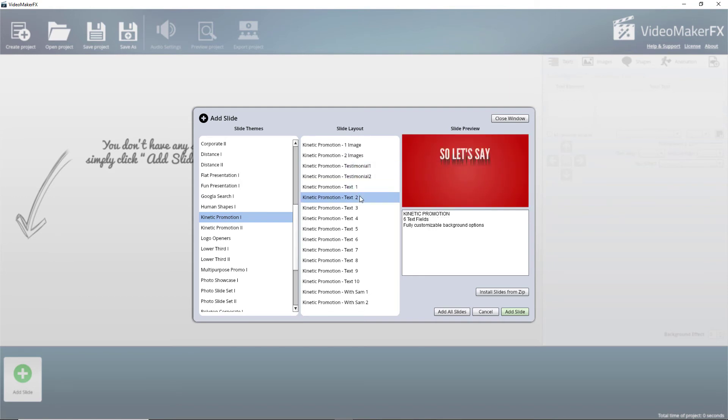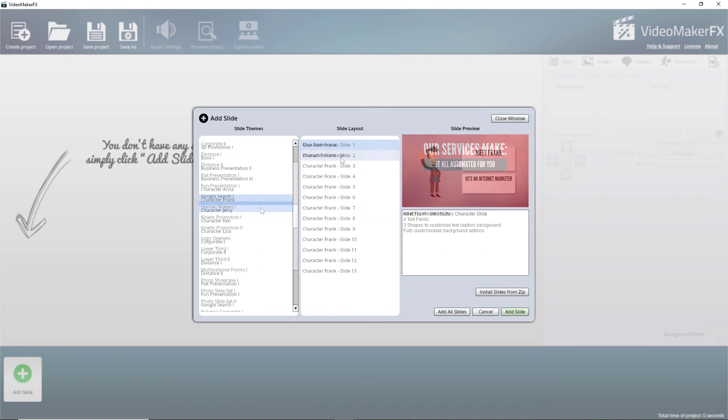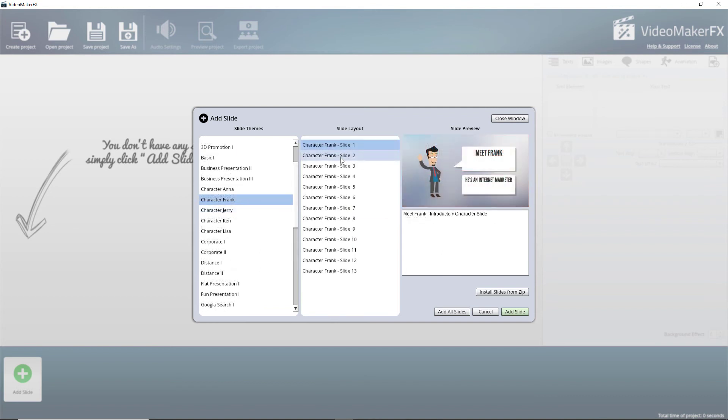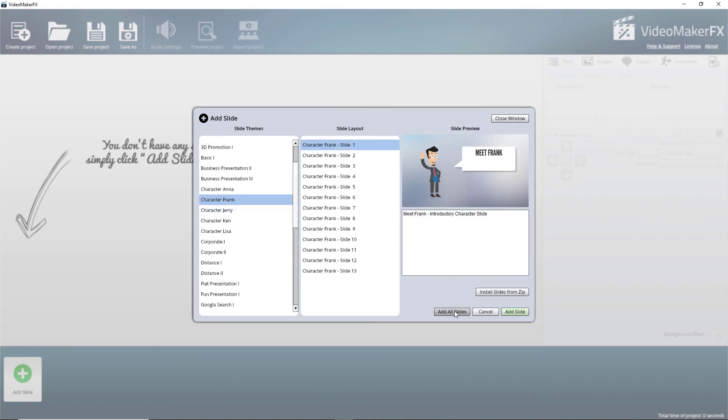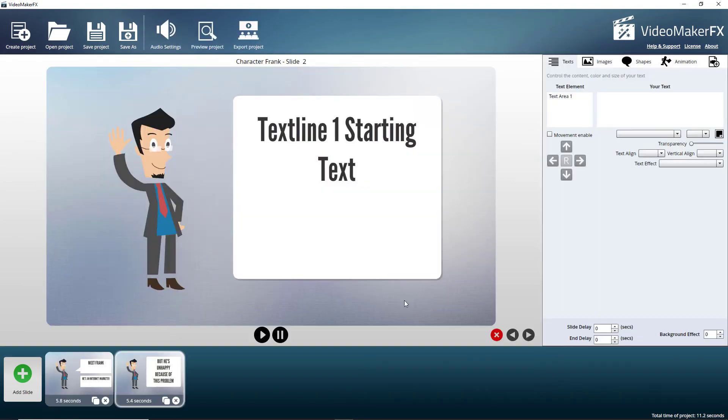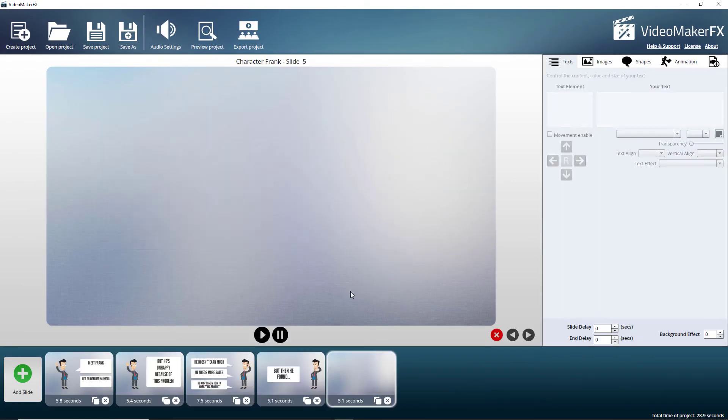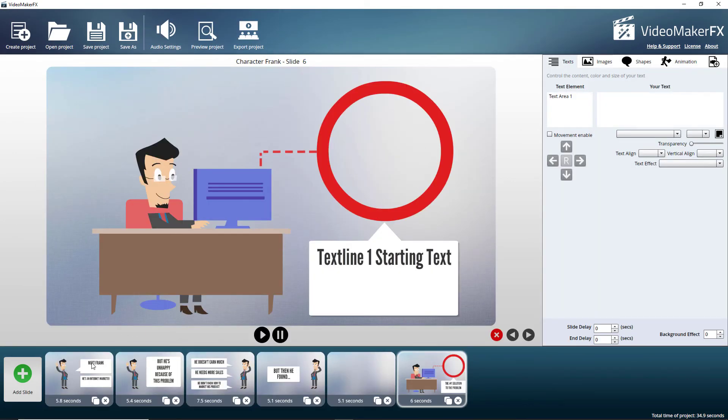Look at that. I mean, you can do really quite a lot with that. Let's have a look at character Frank. So I think we'll use character Frank and we'll try and do a little video of character Frank.